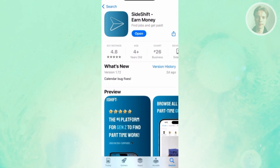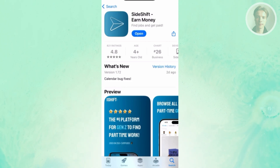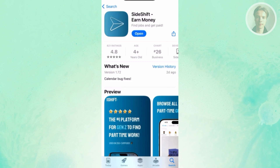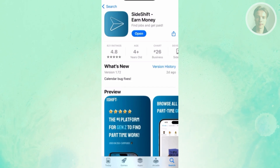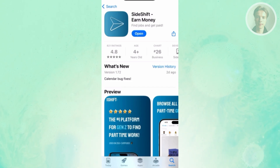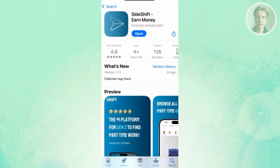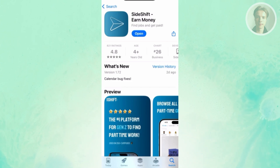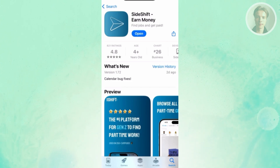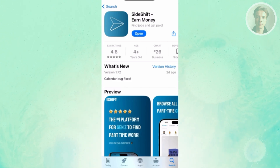If you can't find Sideshift in the App Store or Google Play Store, it means Sideshift is not yet available in your region. But if you do see it, you should see the download button there and basically install it on your mobile device.